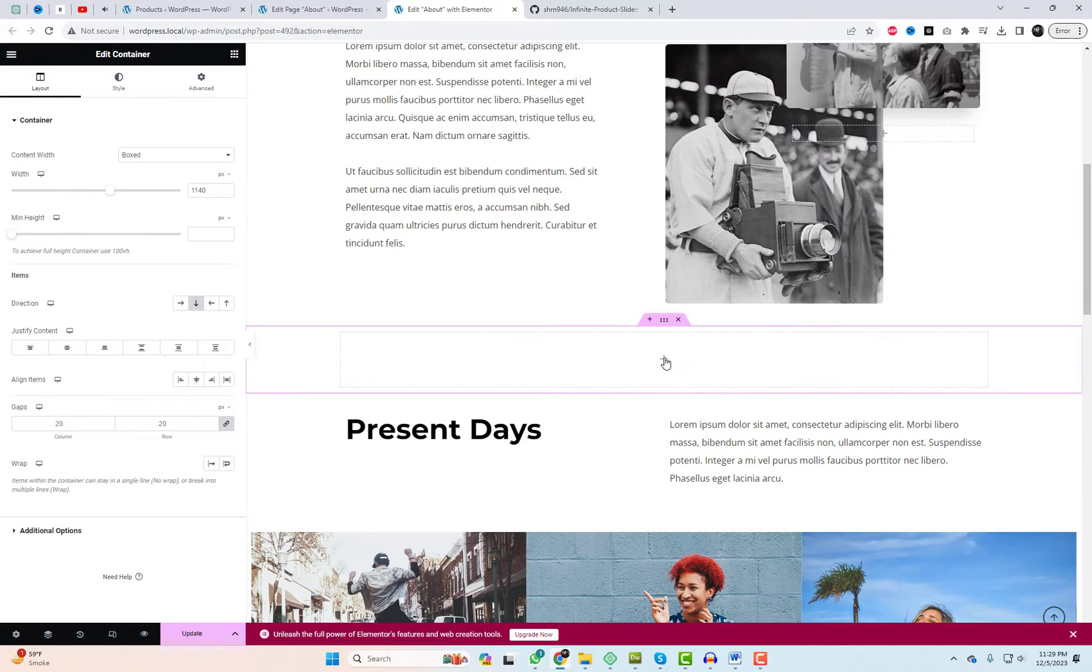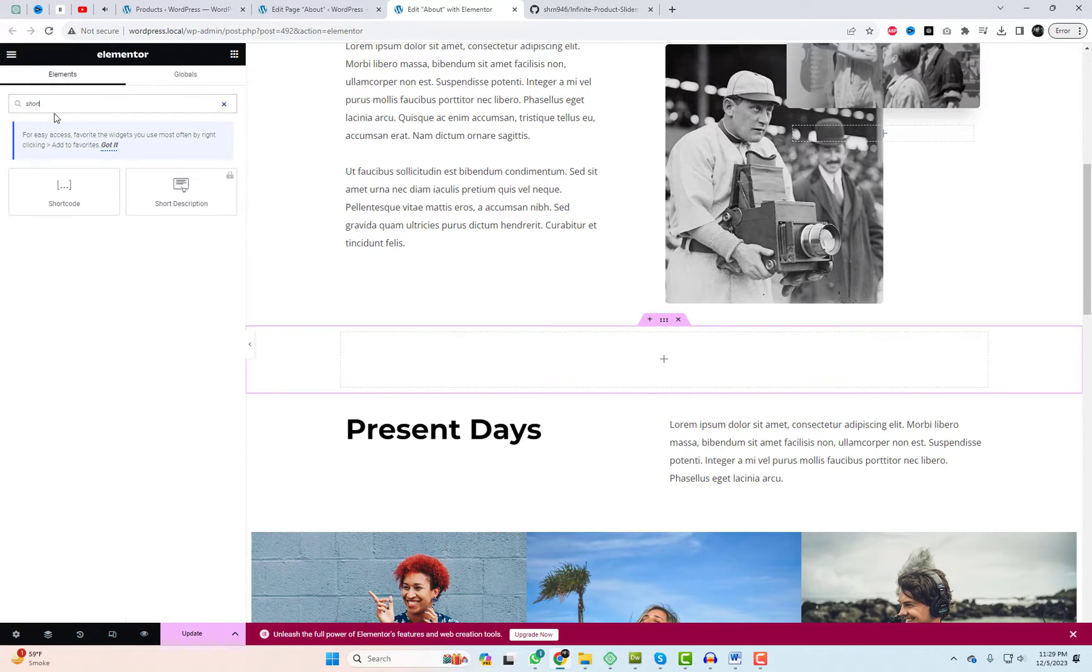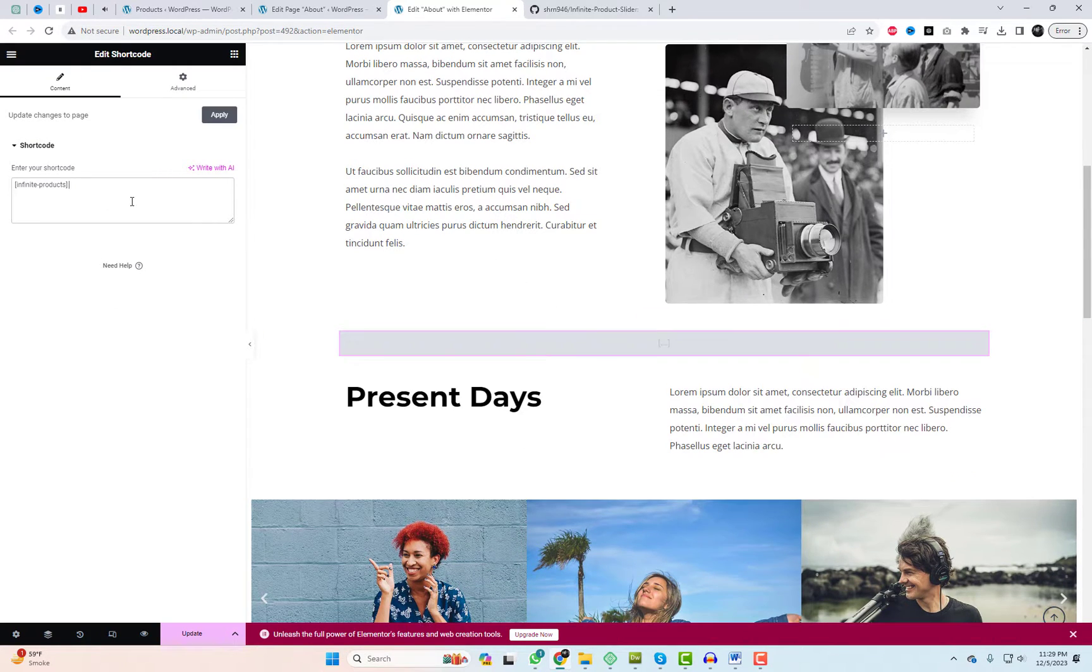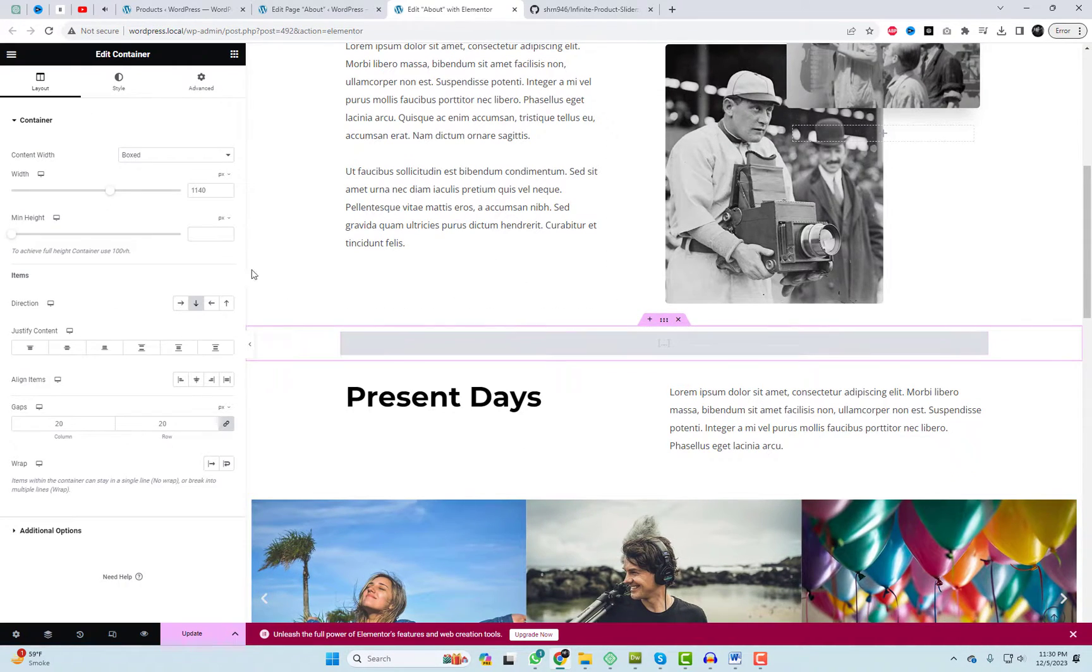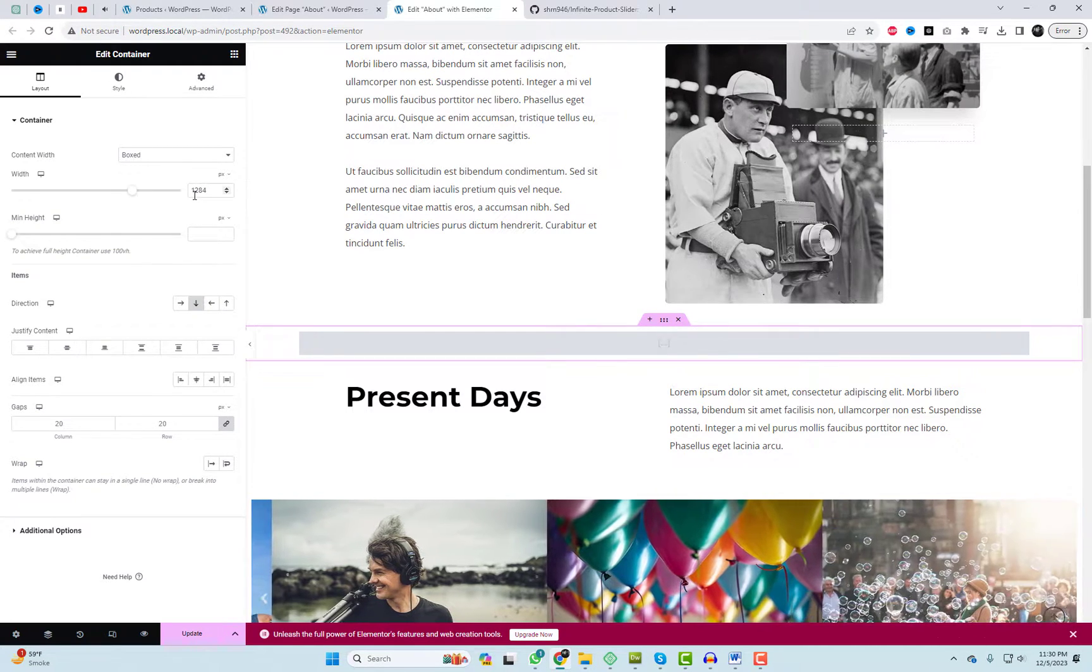In the Elementor page editor, use the shortcode widget. Drag and drop it to where you want your infinite slider to appear. Copy the plugin shortcode and paste it into the widget options. It's that simple.